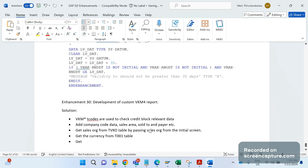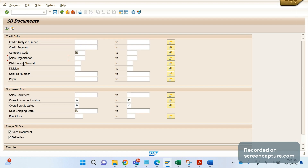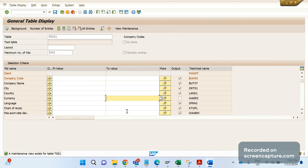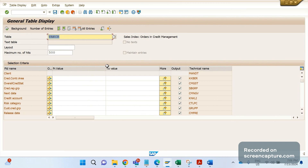Next, we need to retrieve sales order data from the VBAK table, passing the sales area. We also need to retrieve data from the VAKCR table by passing the payer number. VAKCR is an index table where we can see all credit management relevant data — remember this table VAKCR.